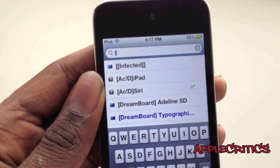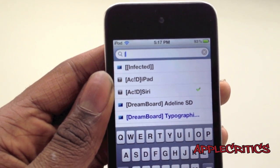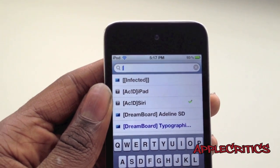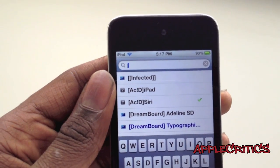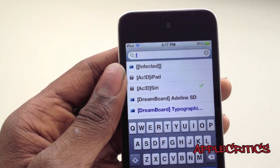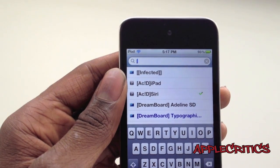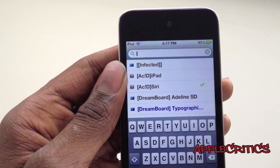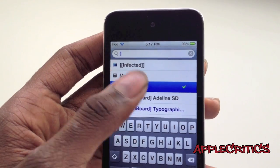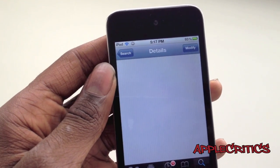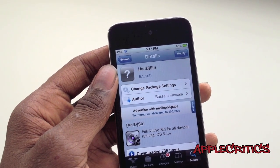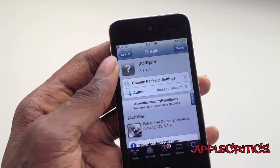Now if you're on an iPad — either the iPad first gen, the iPad second gen, or the new iPad — what you'll do is simply tap on Acid iPad. And if you're on an iPhone or iPod Touch, tap on Acid Siri. Then hit Confirm and Install, and then hit Reboot.